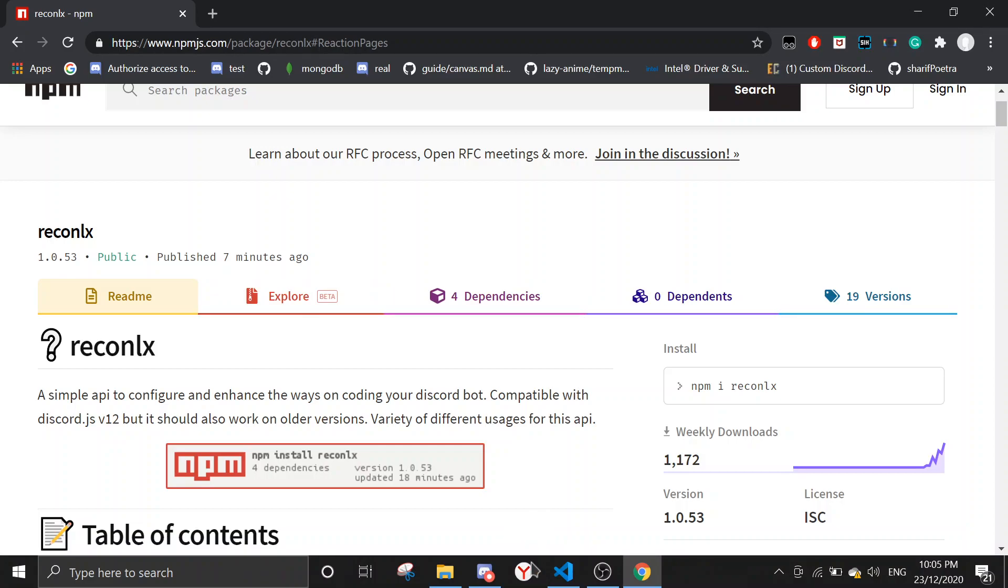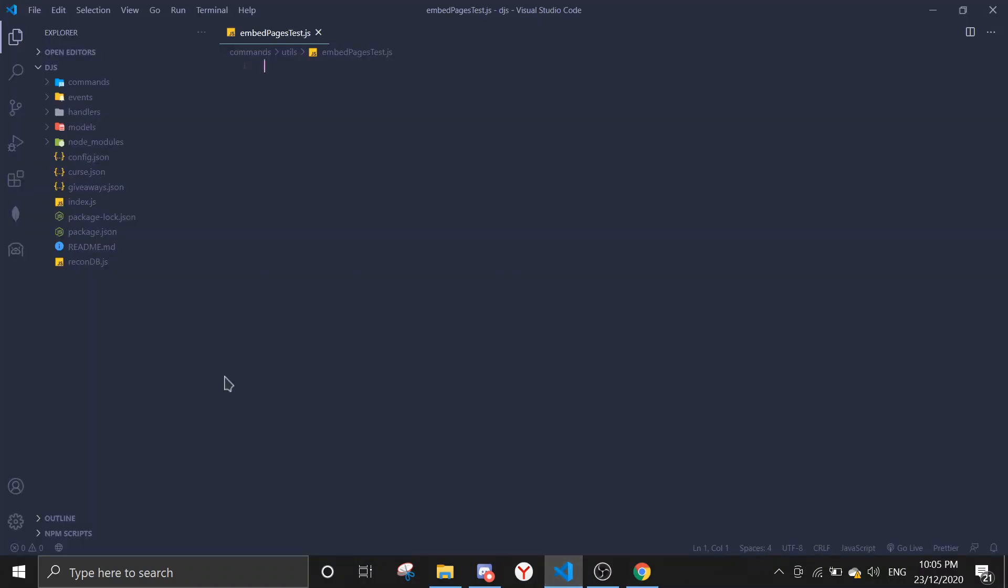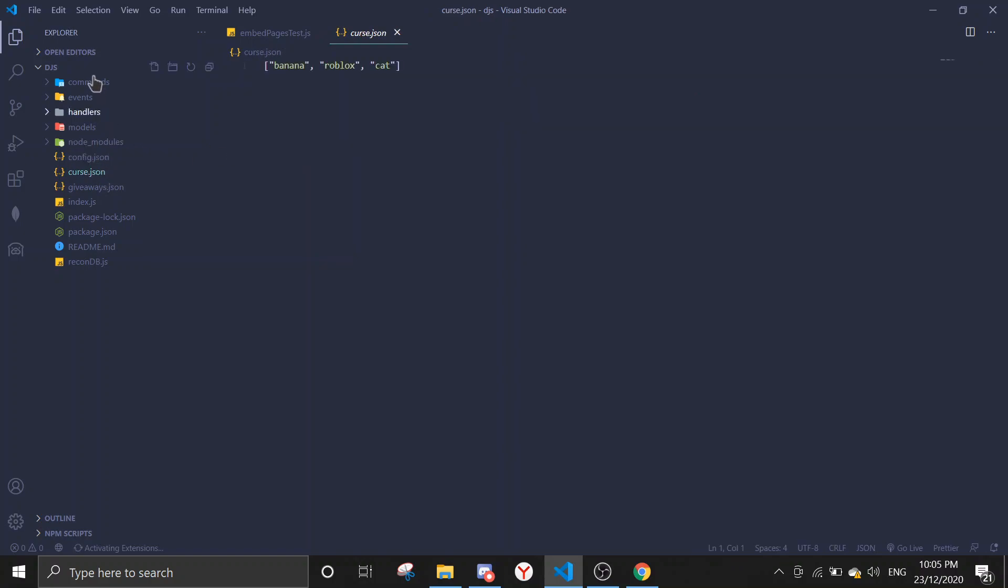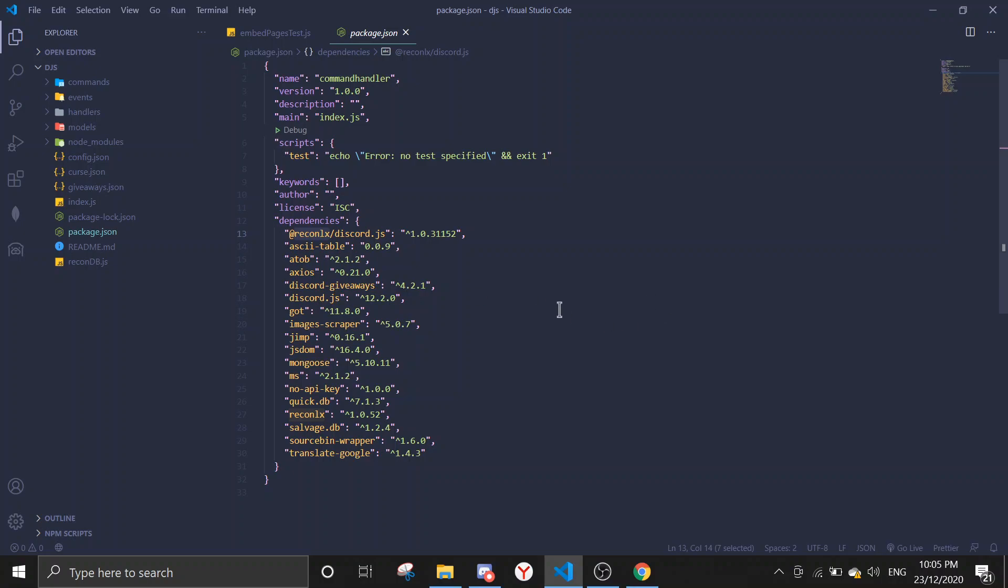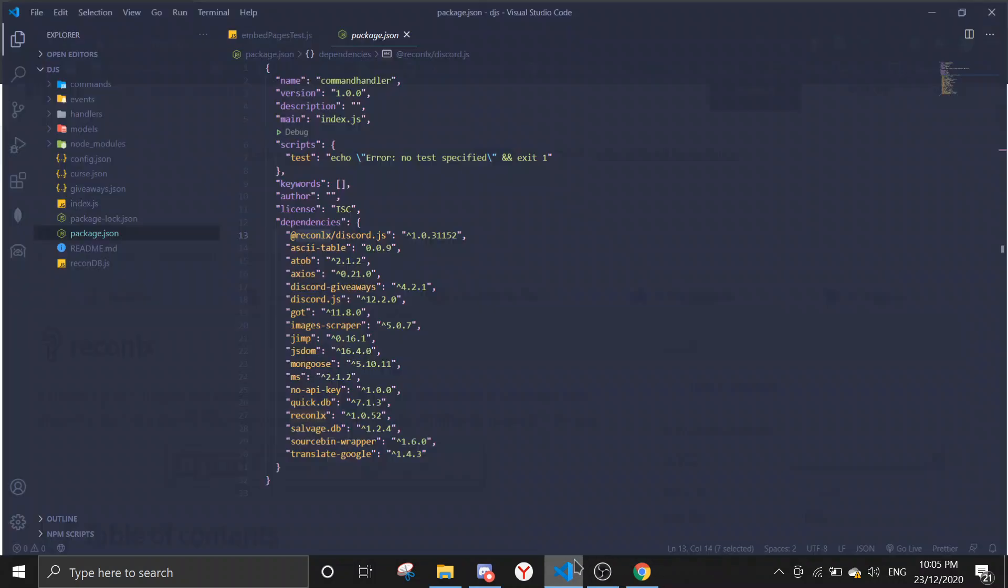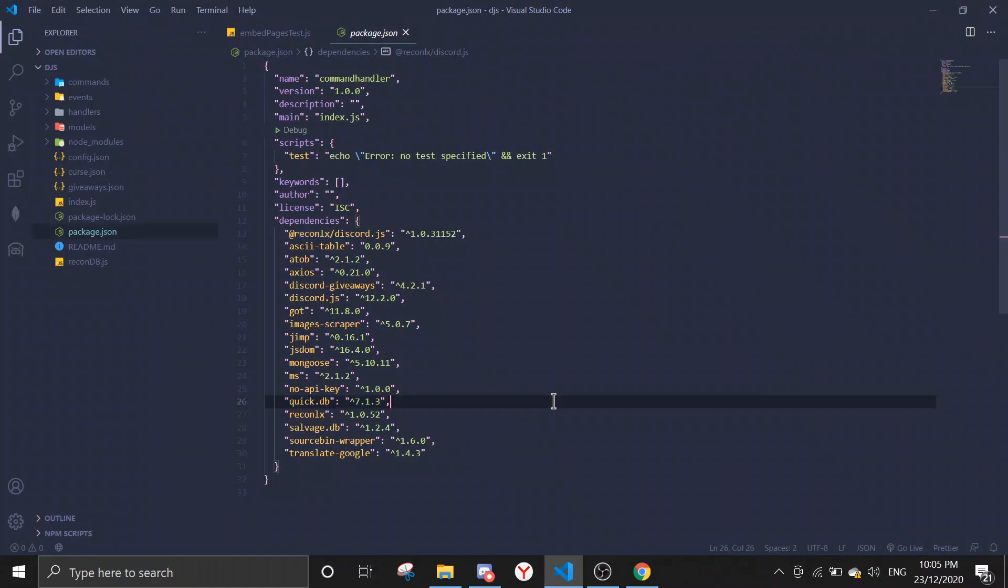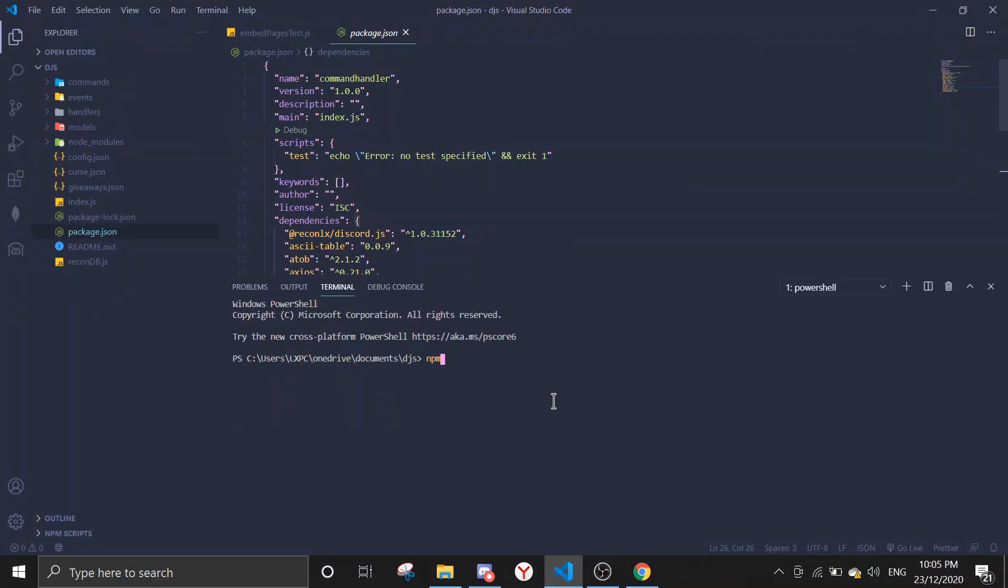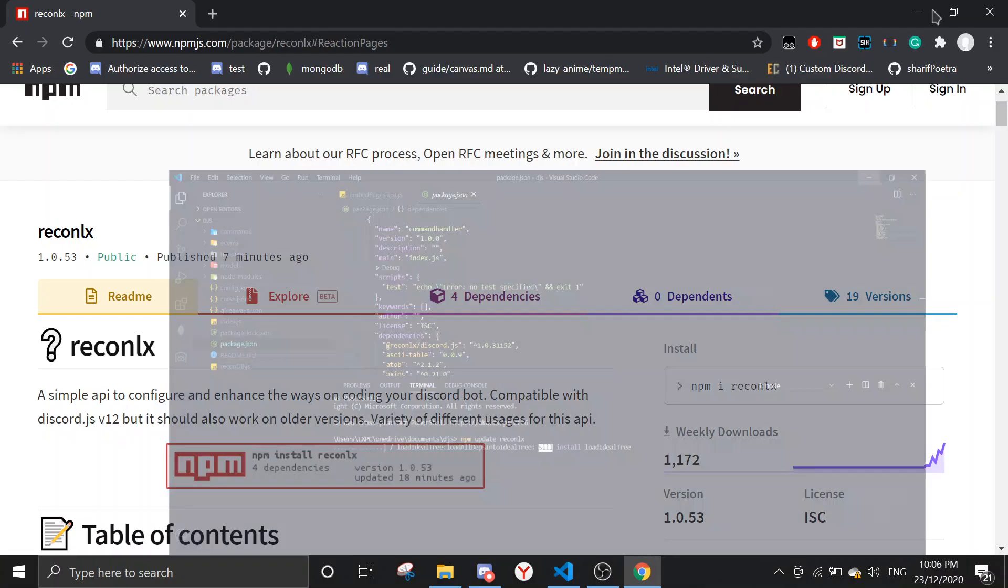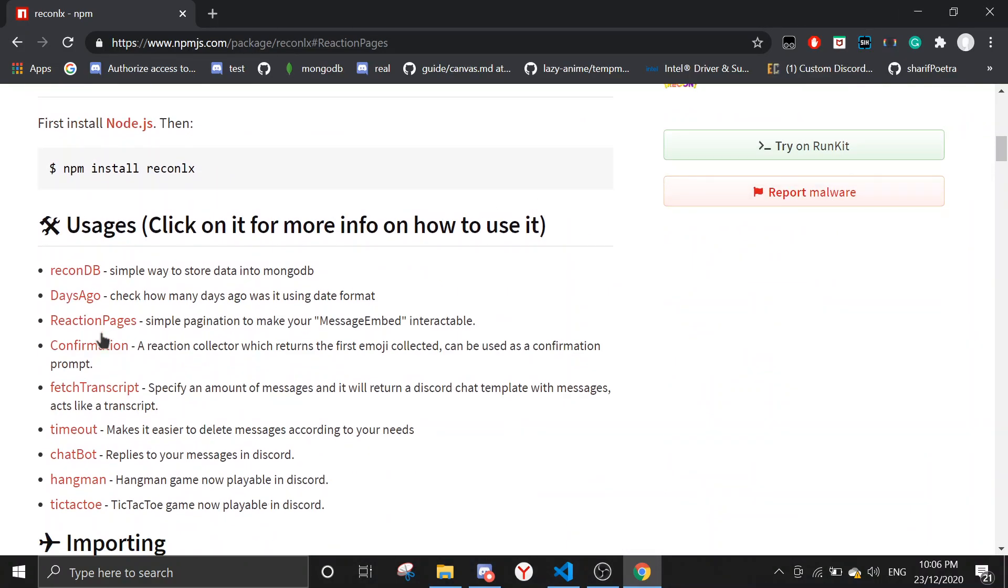Previously it's called embed pages, but I've renamed it to reaction messages because it is now working for messages also. First we can check if our recon.lx is the same version of the latest version. Mine is 1.0.52, so I need to update it. If you haven't installed recon.lx npm package, just run npm i recon.lx. If you already installed and your version is not up to date, just run this.